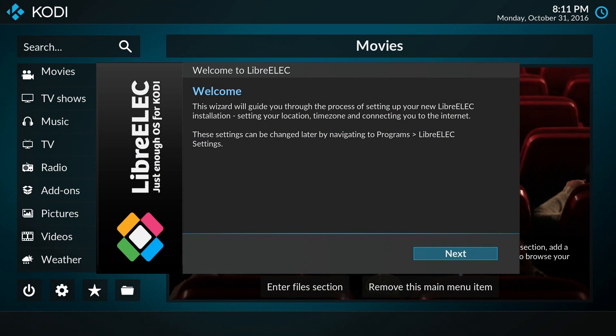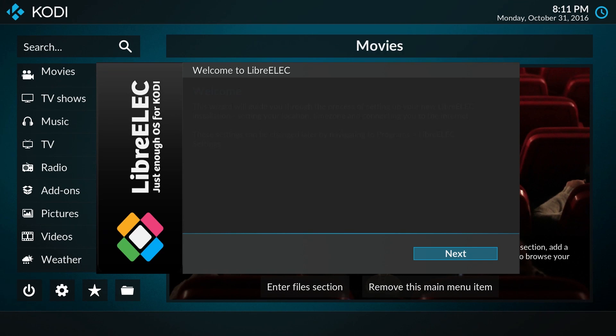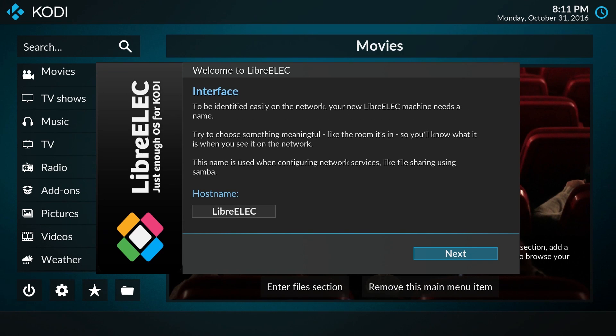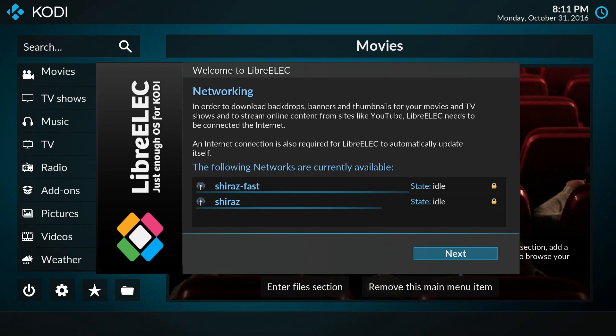Your system should now boot into LibreELEC from the drive that you installed it on. Indeed, that's what happens. You're faced now with the welcome screen - click next to move on.